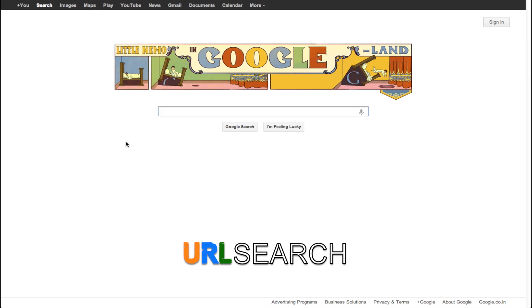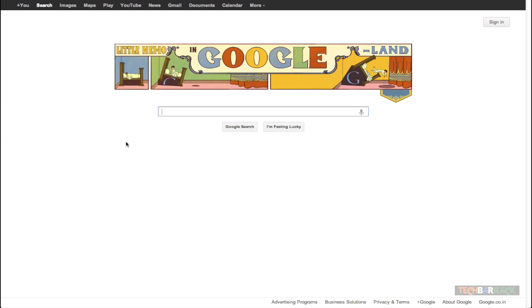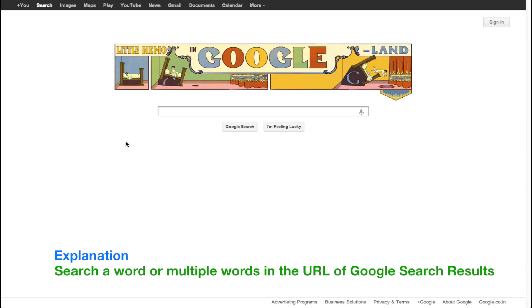Hey guys, this is Nayan here from TechBarrick Solutions, and today we are going to learn a new Google search technique. This technique enables us to search a particular word or multiple words in the URL section of our Google search results.